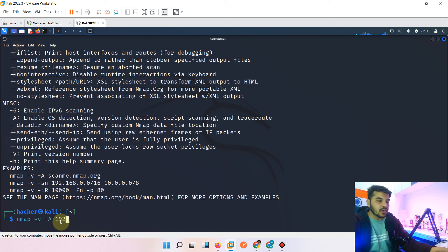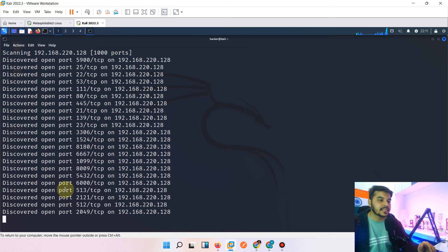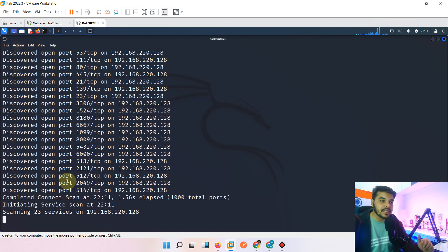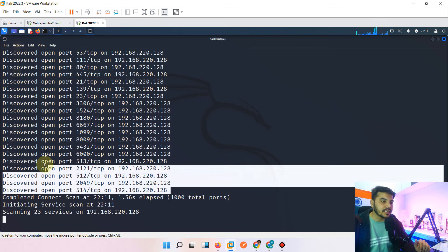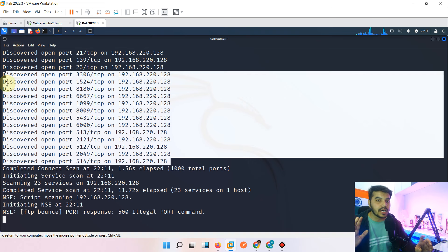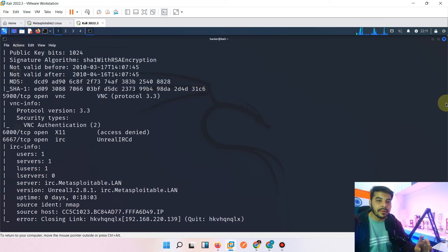Let's run the command: 'nmap -v -a 192.168.220.128'. When I hit enter, it automatically starts scanning all the ports. You can see the speed — that's why it's called the fastest port scanning tool in the industry. Multiple ports and IPs are identified, showing the open ports on the target machine, and now it has started scanning for versions and services running on those ports.